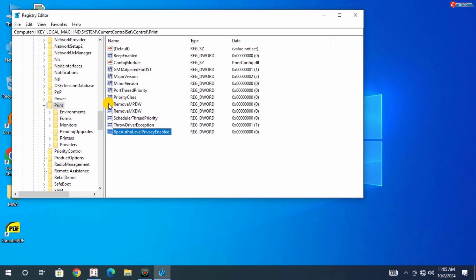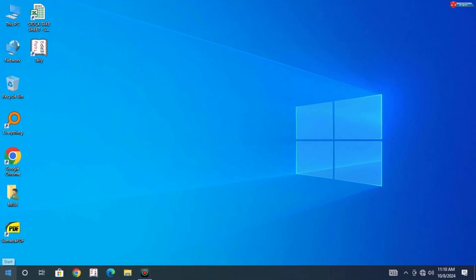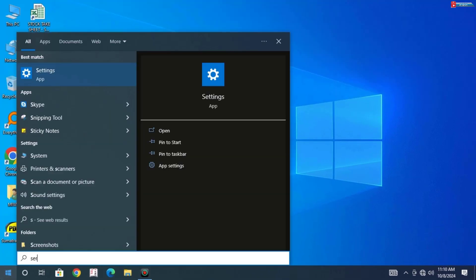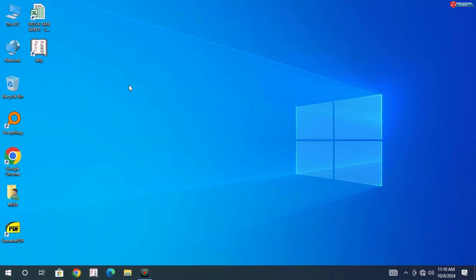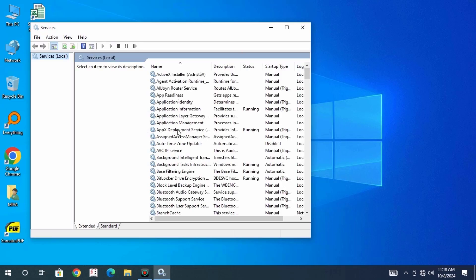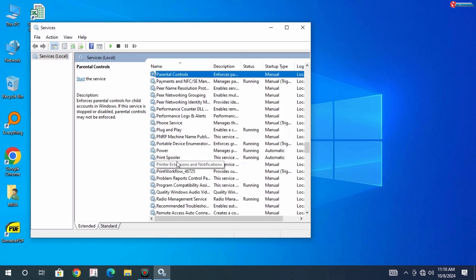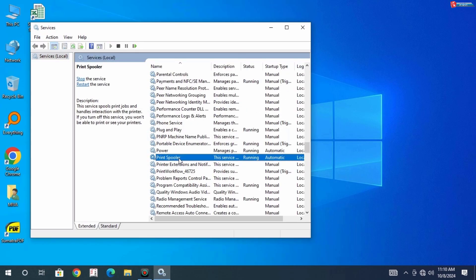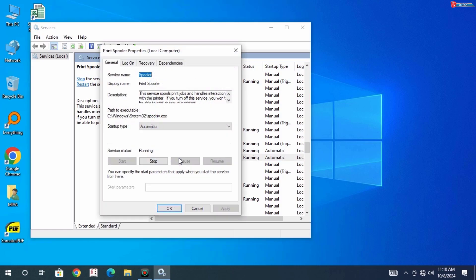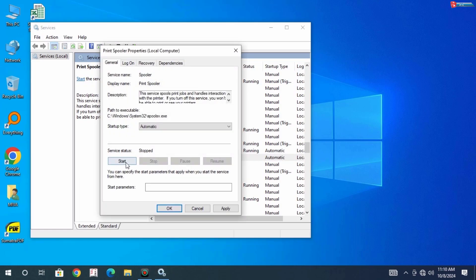Next, click on Start and type in Services. Click to open. Move down and click on Print Spooler. Now click on Stop and again Start, then Apply and then OK.